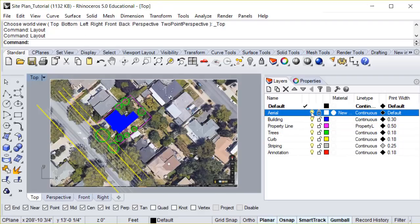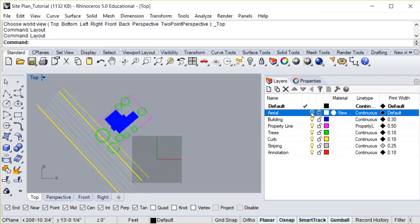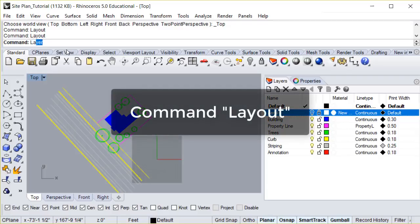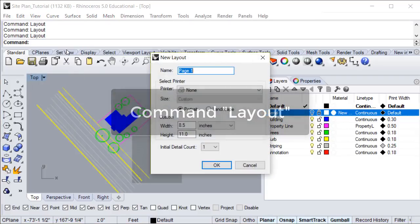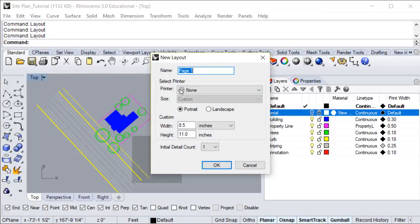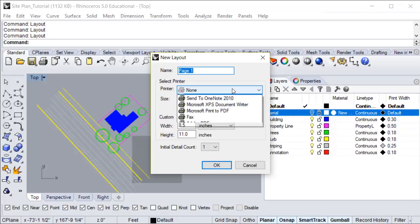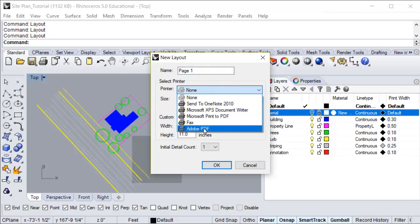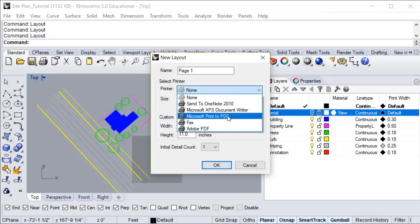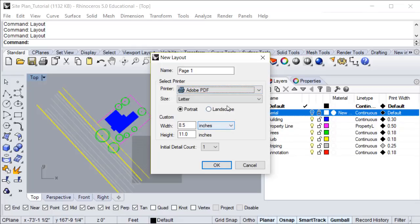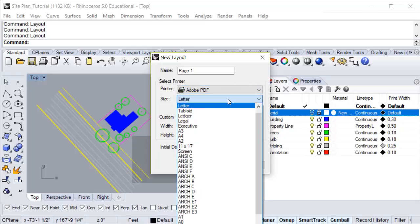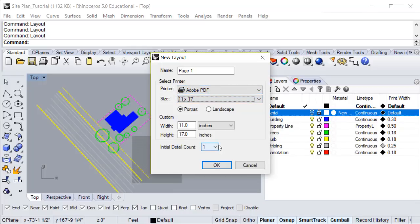Now that everything has been drawn, we're ready to set up the printing layout. First, turn off your aerial photo, as we don't want that to print. Type layout in the command bar, and pull up this dialog box. For printer, if you have the option, choose Adobe PDF. If you don't, any of the other printers here will do, and you should be able to print to a PDF later down the line. We want the size to be 11 by 17, landscape.